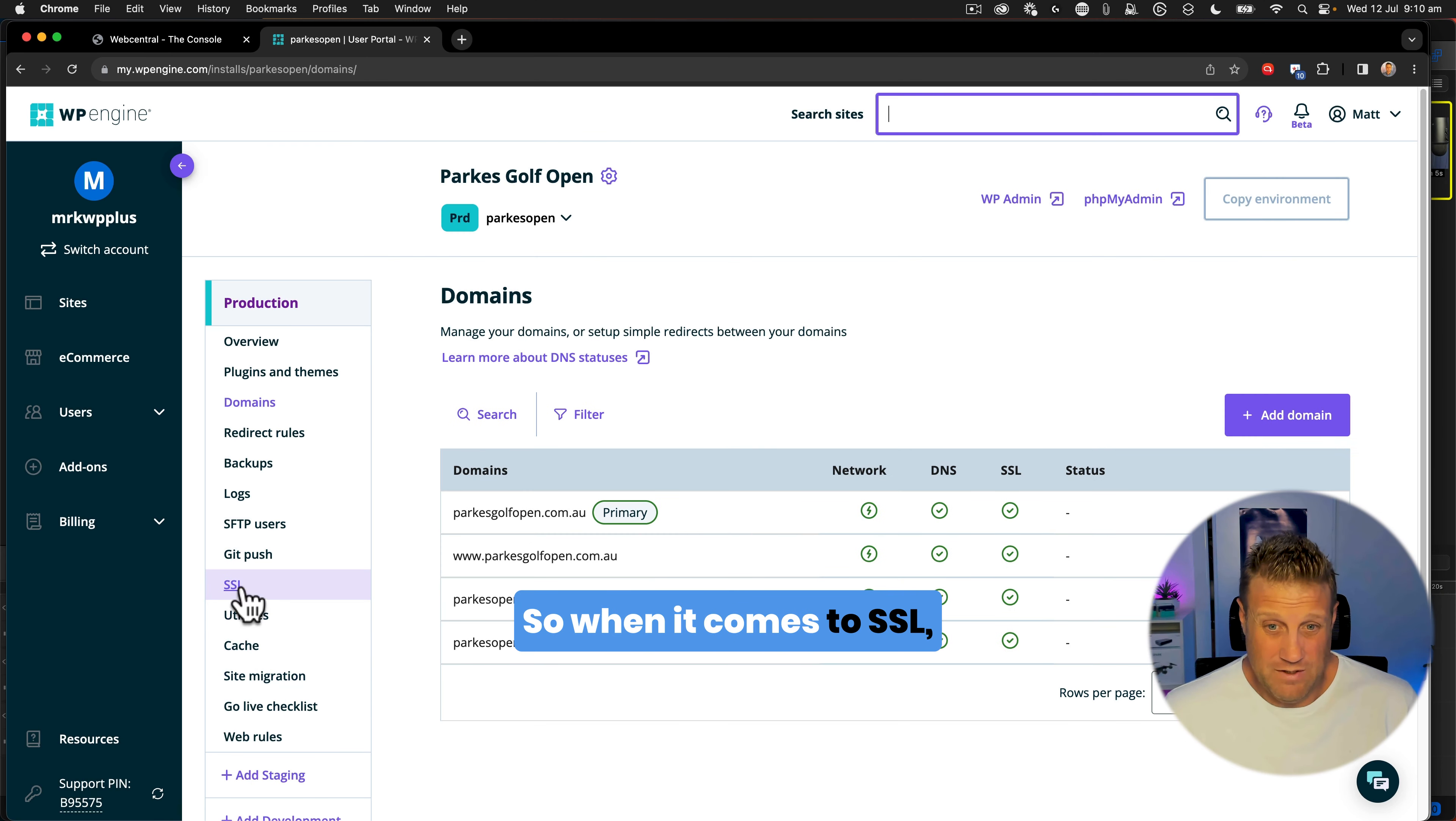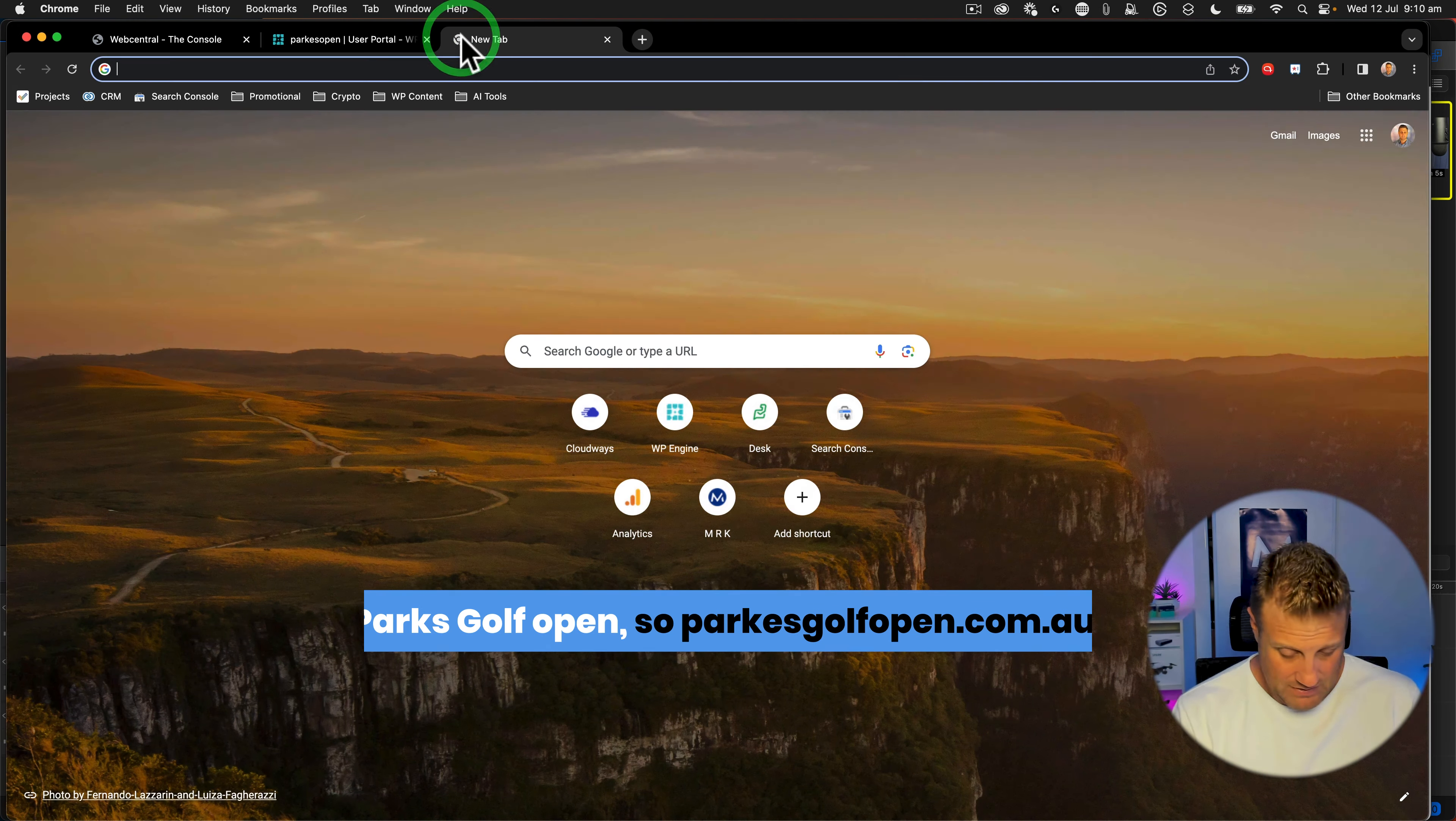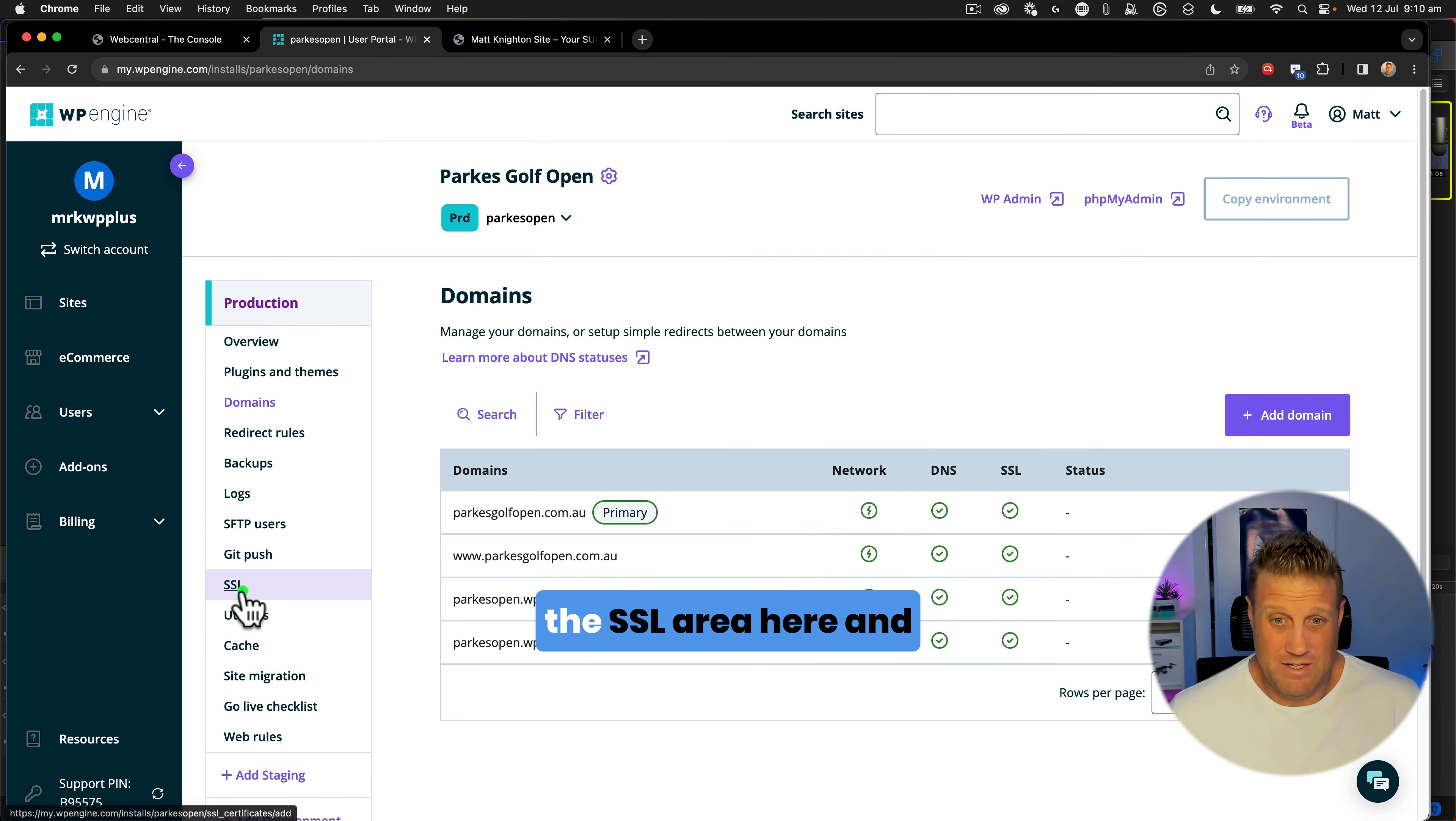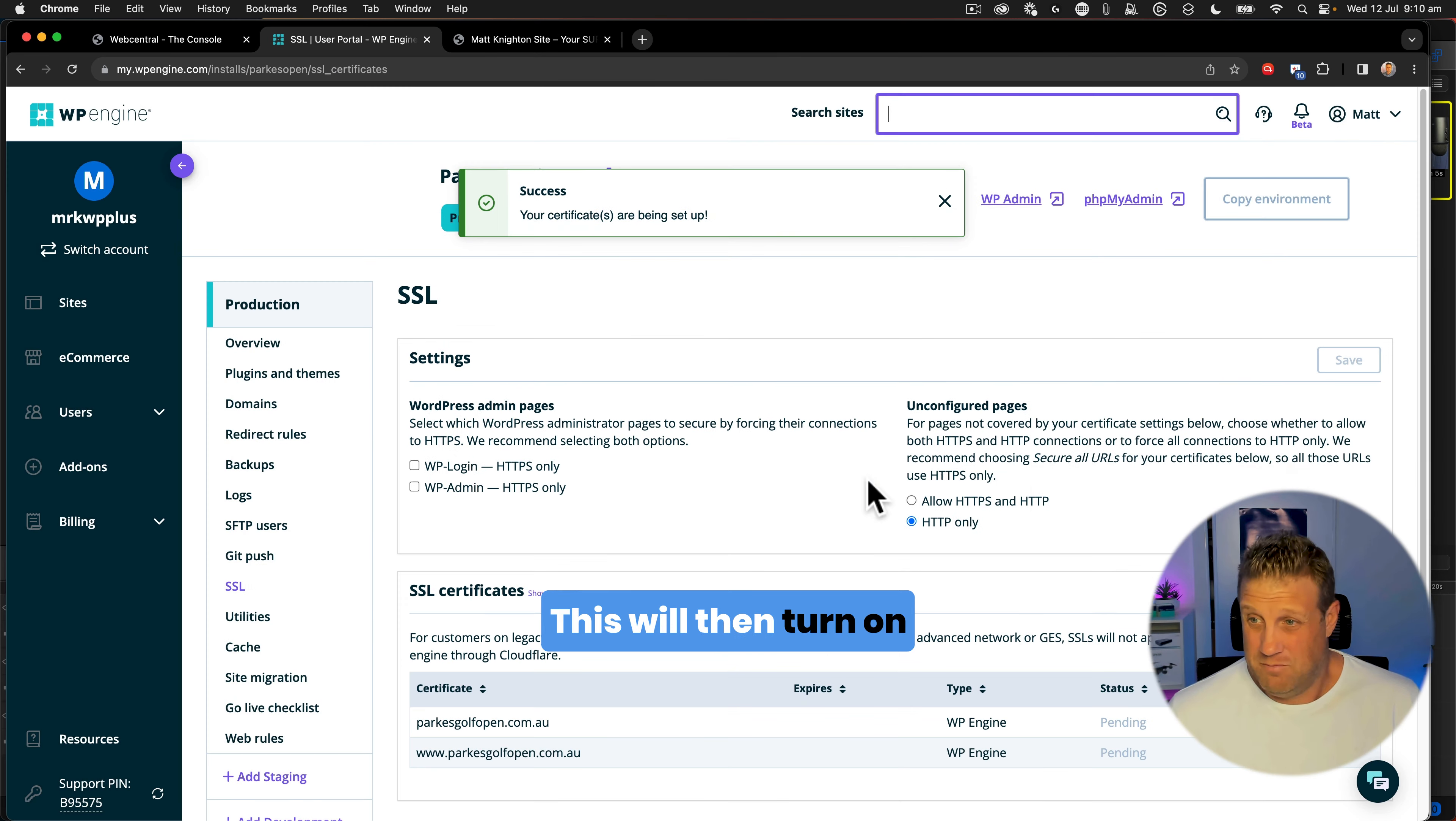So when it comes to SSL, you can check on the SSL here and see that that's all there. So what we're going to do beforehand is if I go to the domains and we take a look at this website, we've got ParksGolfOpen.com.au. Now we can see that the SSL is working. If that ever fails, you just go to the SSL area here and say get free certificates, and then inside of there, we can see that we want to secure all URLs like that, and then you just say get free certificates.